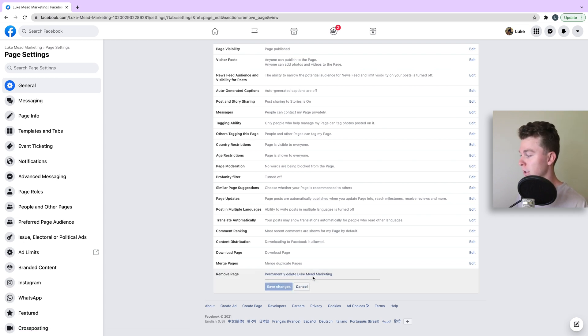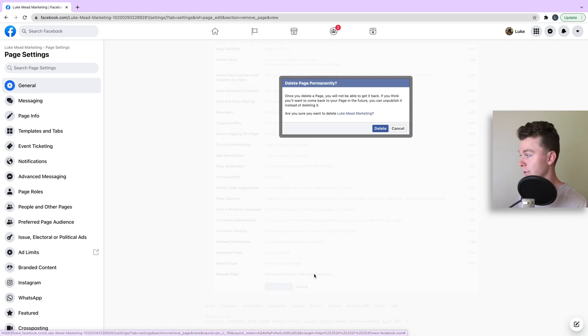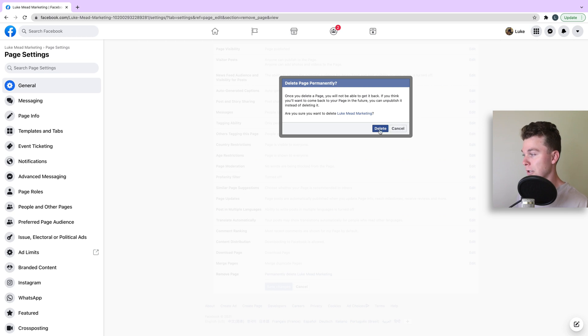So we're going to hit it and it's going to say permanently delete Luke Mead marketing, which means you won't be able to recover it. We're going to hit that.